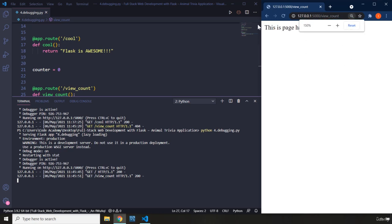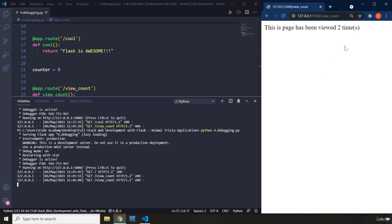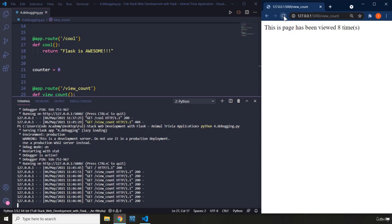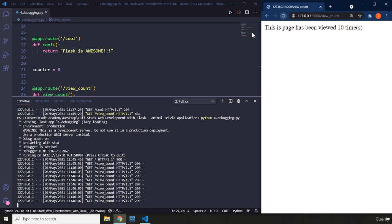I'm going to zoom in. So if I try to refresh the page you can see it says the page has been viewed two times. Three, four, five, six, seven, eight, nine, ten.